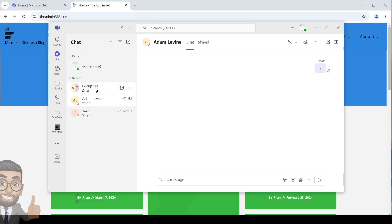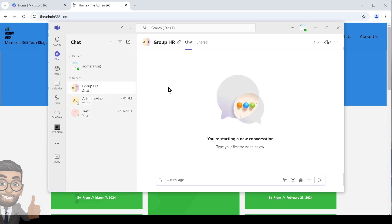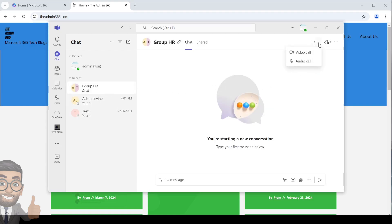...and you have the group created, it will have a similar feature as well. You can click on the top right and then click on audio call. It will ring each one of the members, and if they pick up they will join the call, making it a group call.